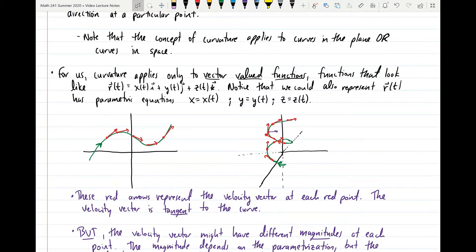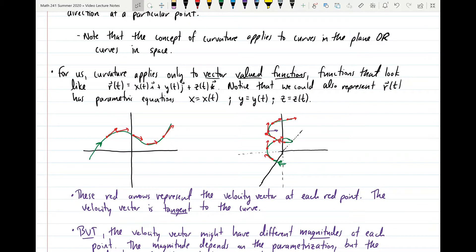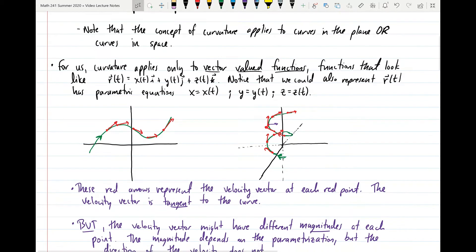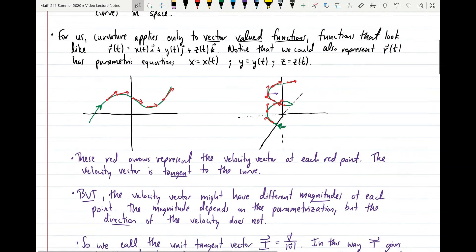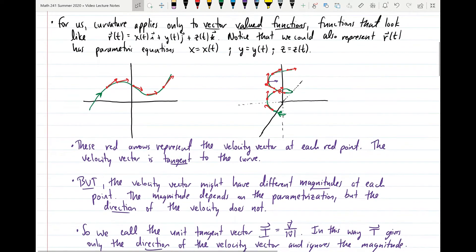The function r(t) that I have written down here outputs a three-dimensional vector. We could also represent that vector-valued function with three parametric equations: x = x(t), y = y(t), and z = z(t), where x(t), y(t), and z(t) are the component functions of the vector-valued function r. I have a picture of a couple of different curves: one drawn in the plane on the left, and one drawn in space on the right. The curve on the left corresponds to a vector-valued function outputting two-dimensional vectors; the curve on the right outputs three-dimensional vectors.